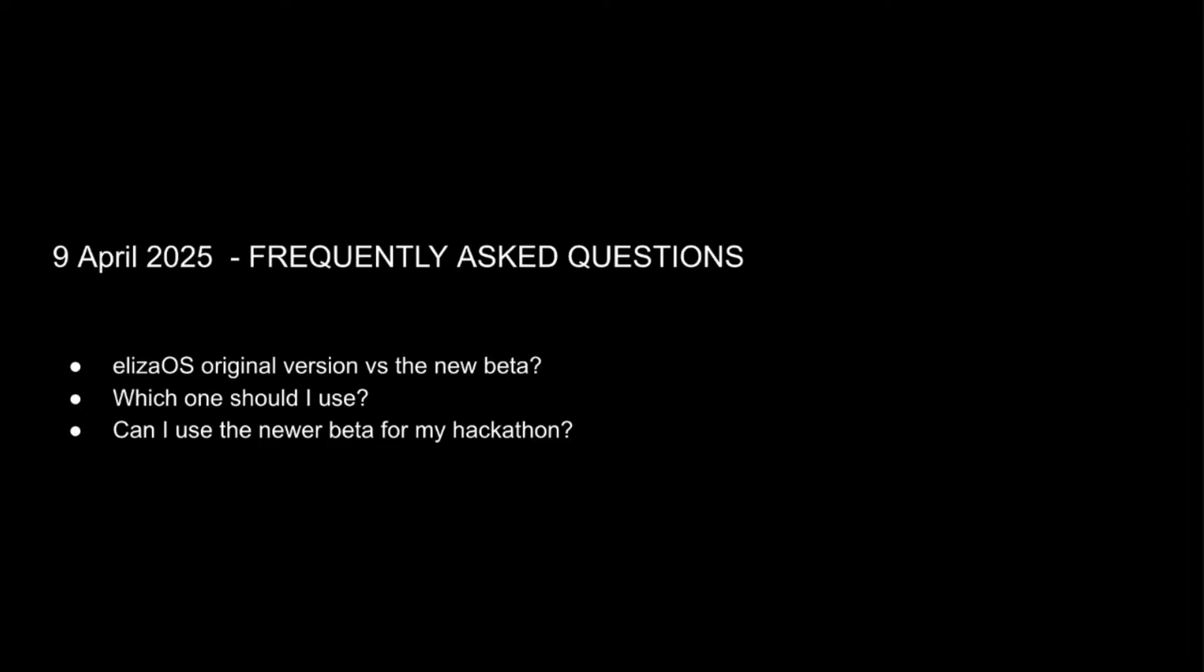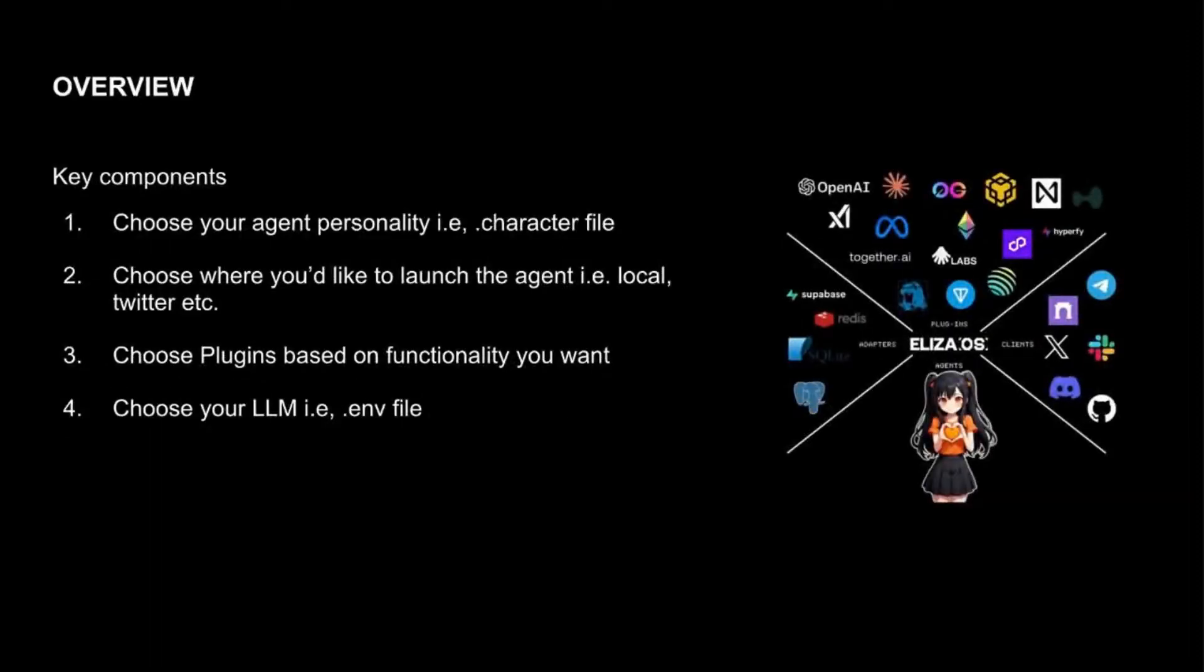That's one of the primary reasons for suggesting to use the current version. And most of the plugins are yet to be migrated as of April 9th. So the functionality that would be available to you is a bit more limited on the beta versus the original version. Now let's actually move on to overview of ElizaOS.